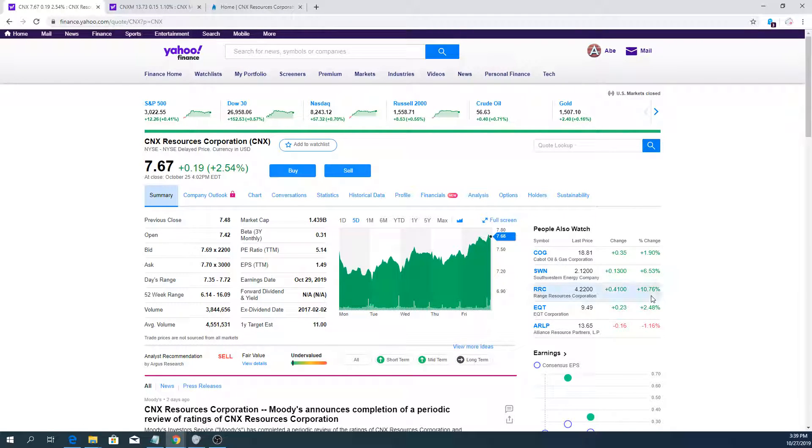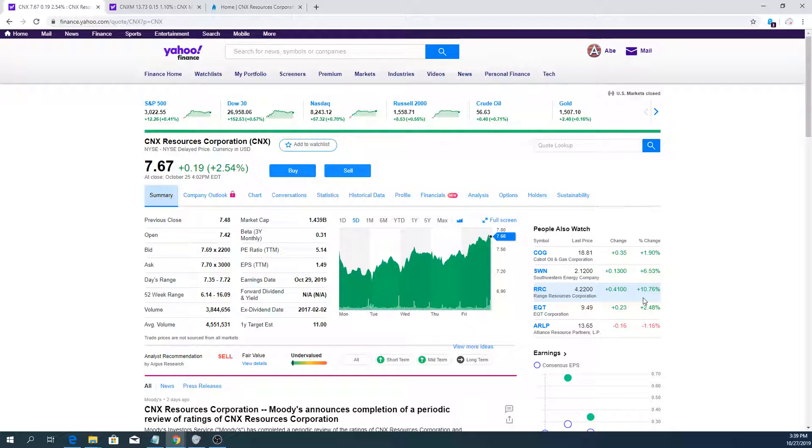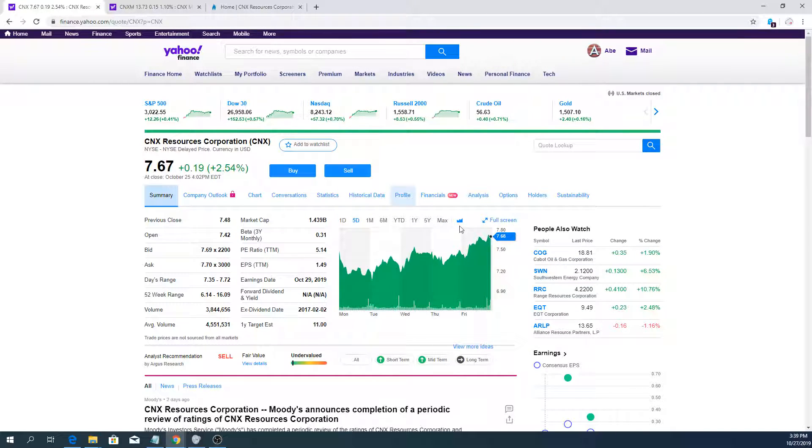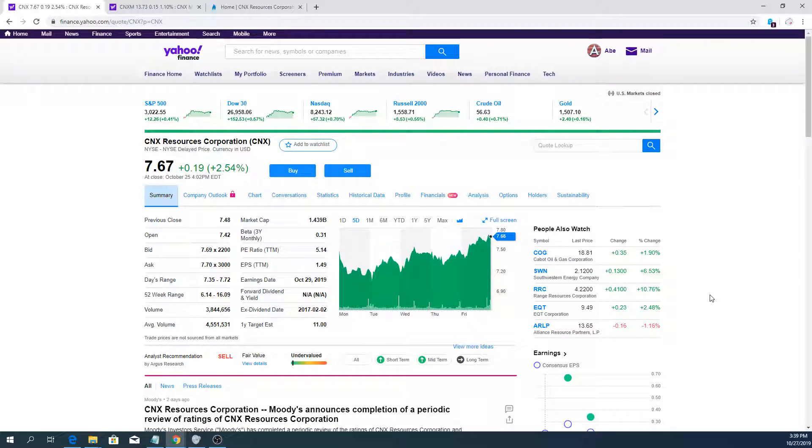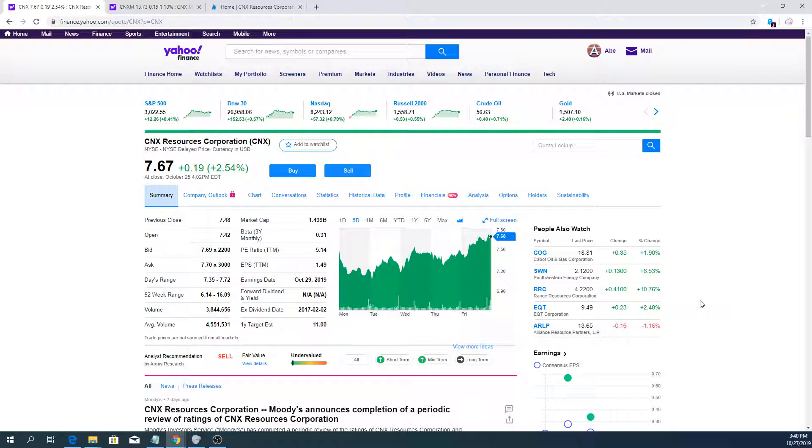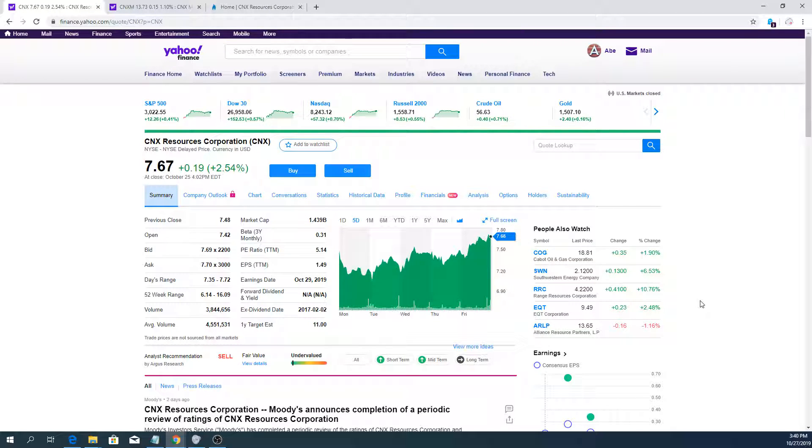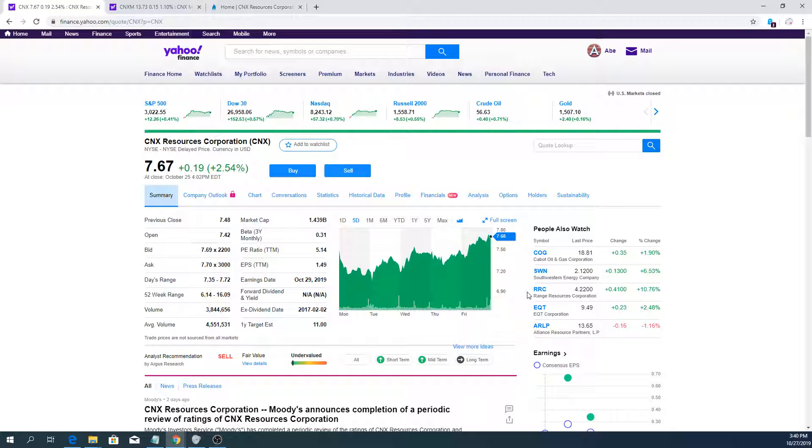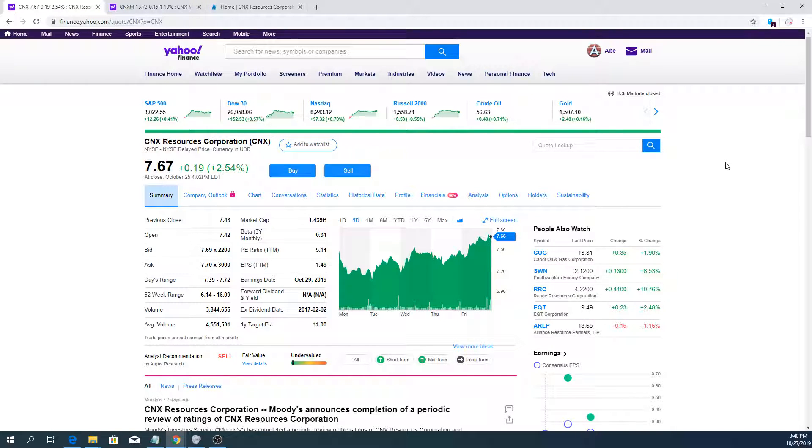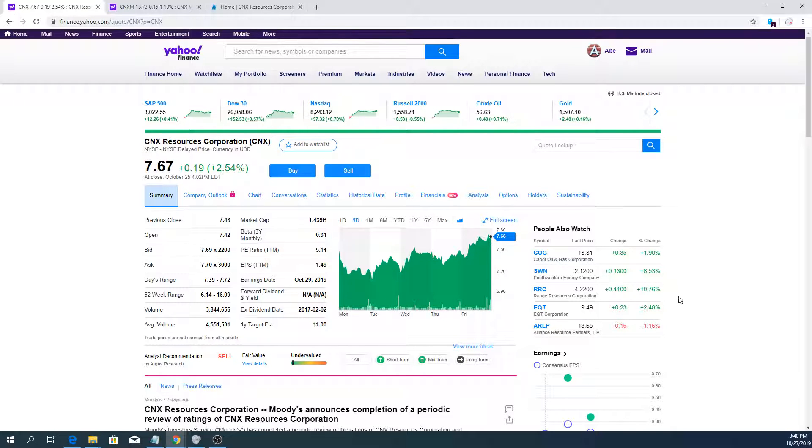The key thing for me is I want to find some more companies in the same space like CNX Resources, Range Resources and get a comparative table where I can see when one is undervalued, I can move into the other and vice versa so I can grow the value of my investments as the market progresses up or down. That's the strategy I'm going to be looking at doing.